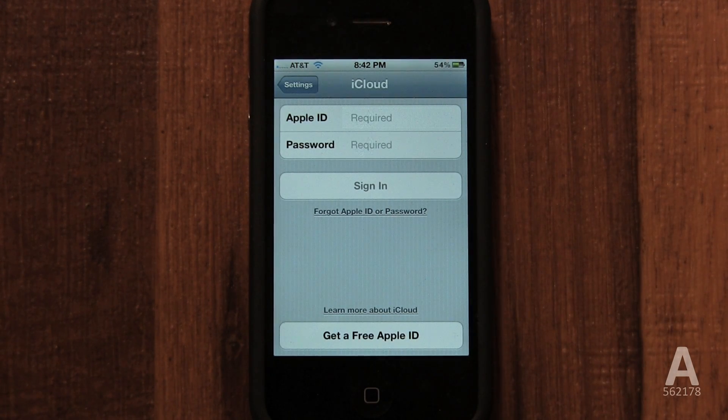I'm going to explain every step and every option. That way, in the future, if you ever want to know what an option does, you'll be able to refer back to this video anytime.